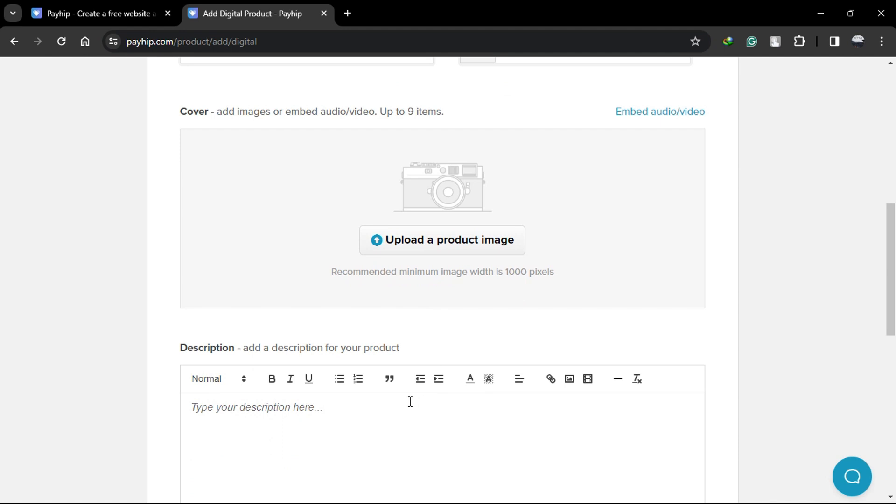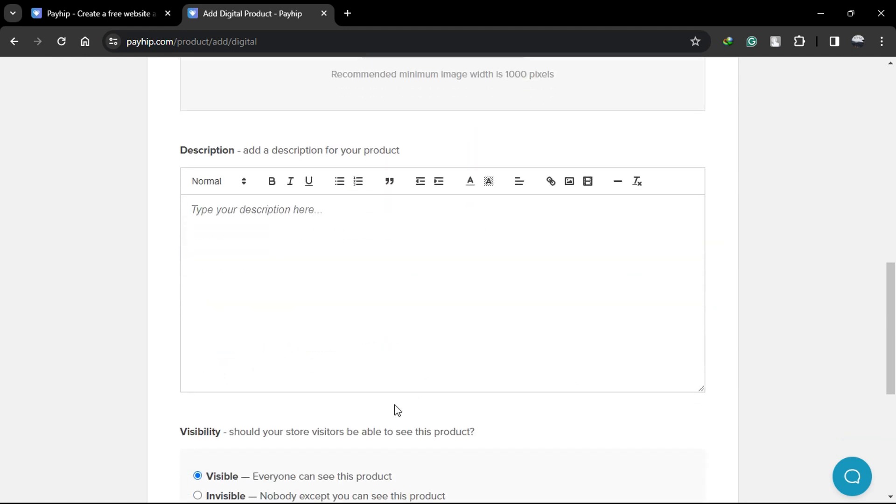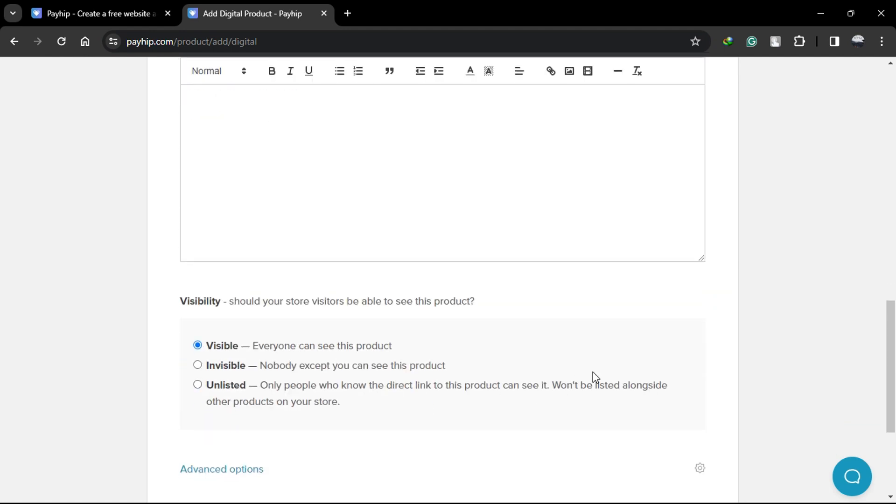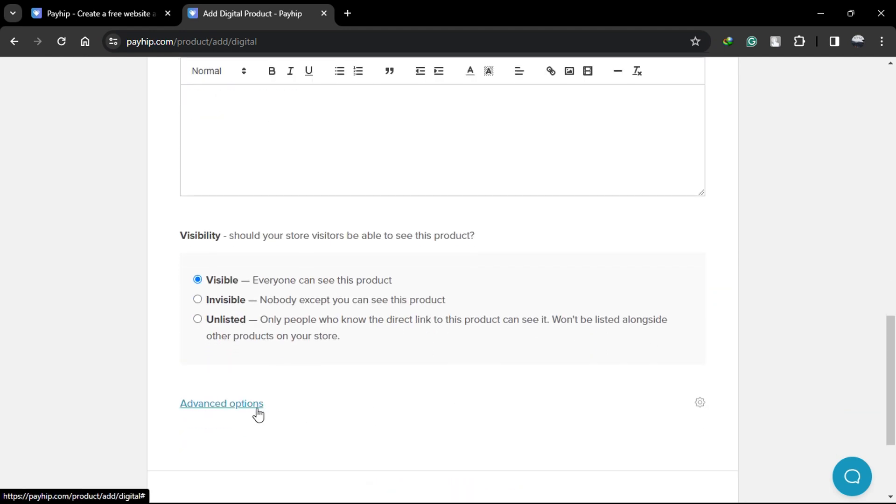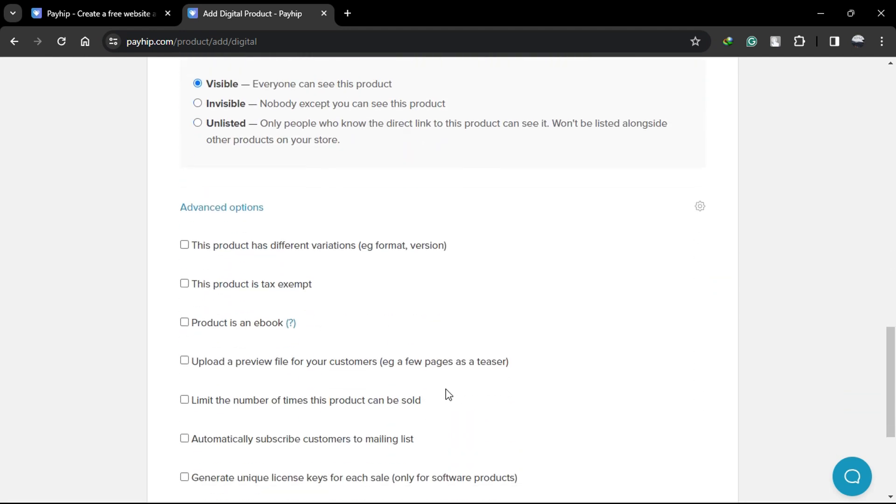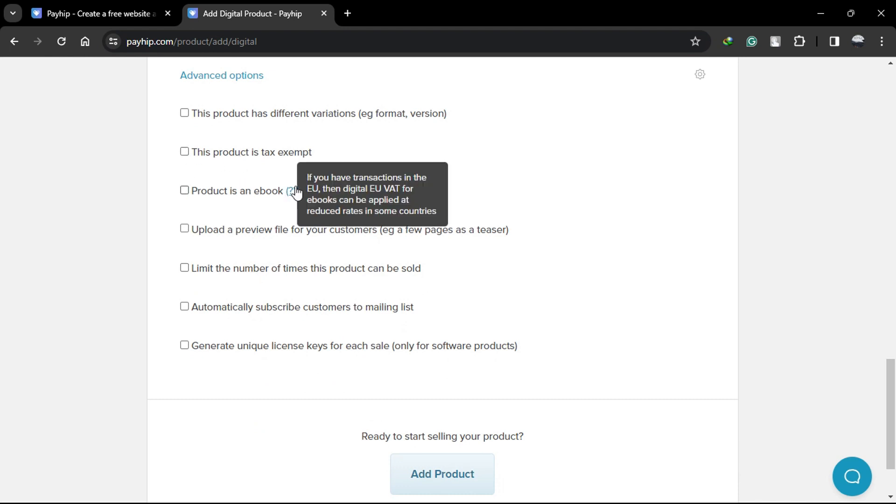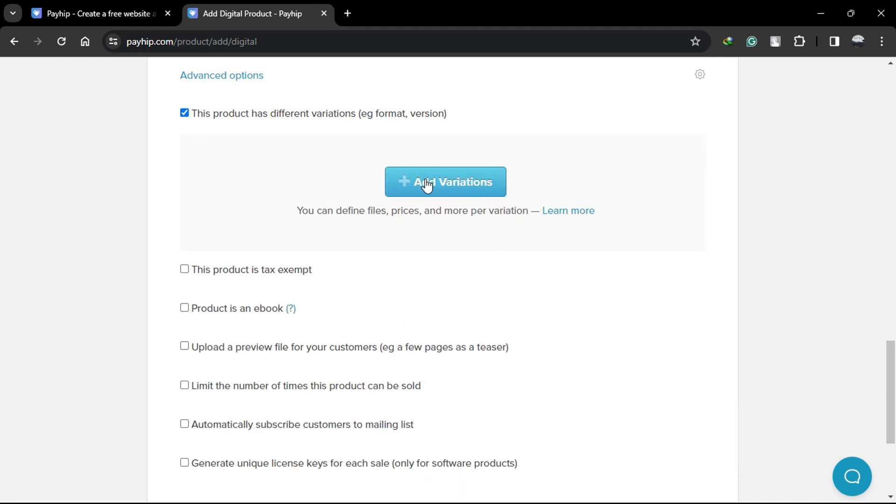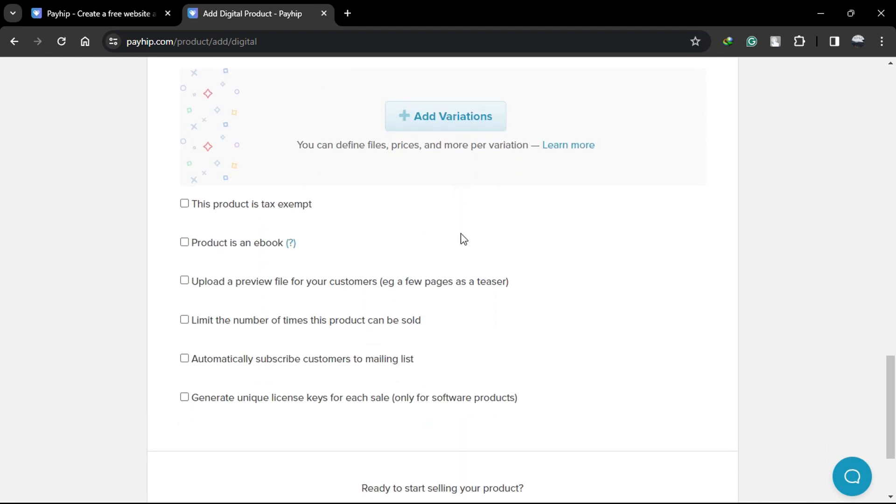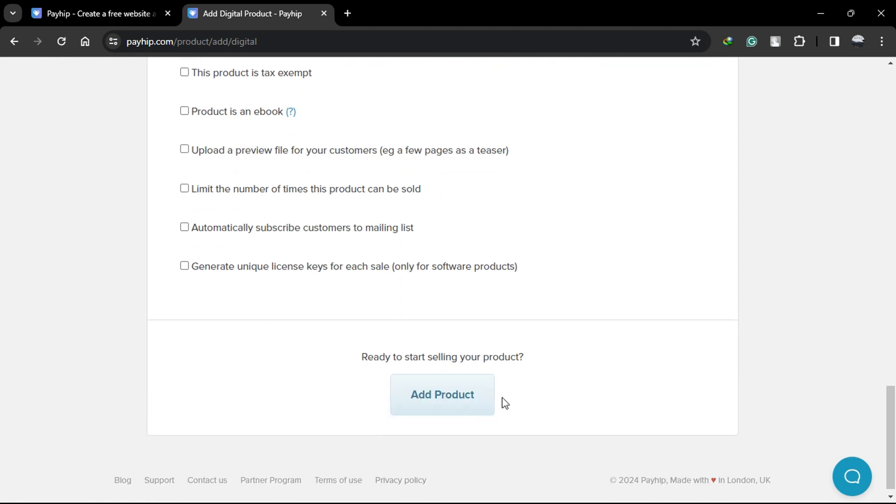If you want to offer variations of your product like different colors or sizes, you can do that too. Simply create a new variation, upload the corresponding files, and set the price accordingly.